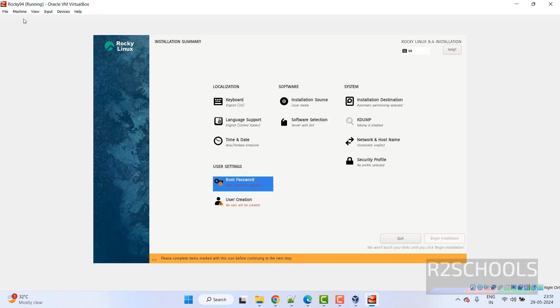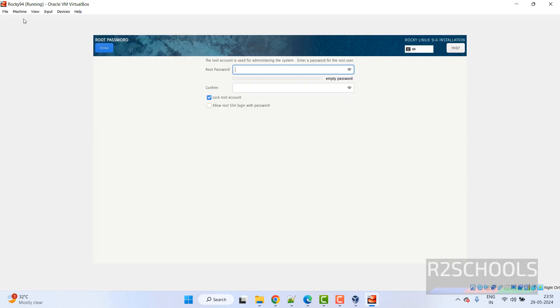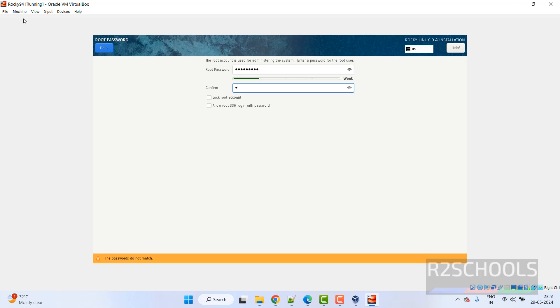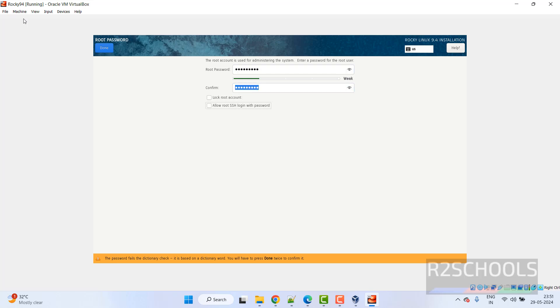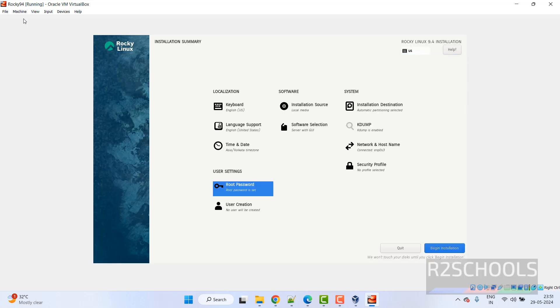Then root password. Hit enter. Then provide the password of root user. I don't want to lock root account. So uncheck it. Click on done.